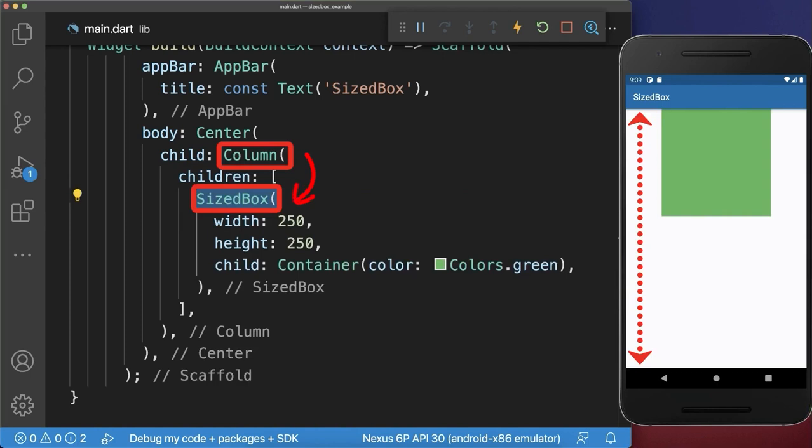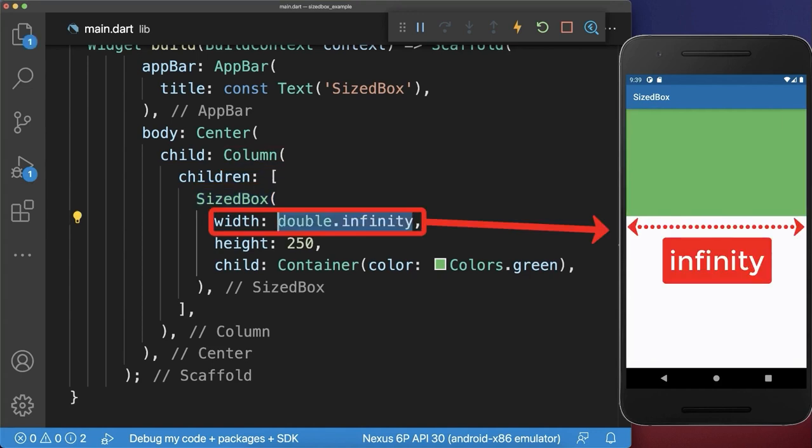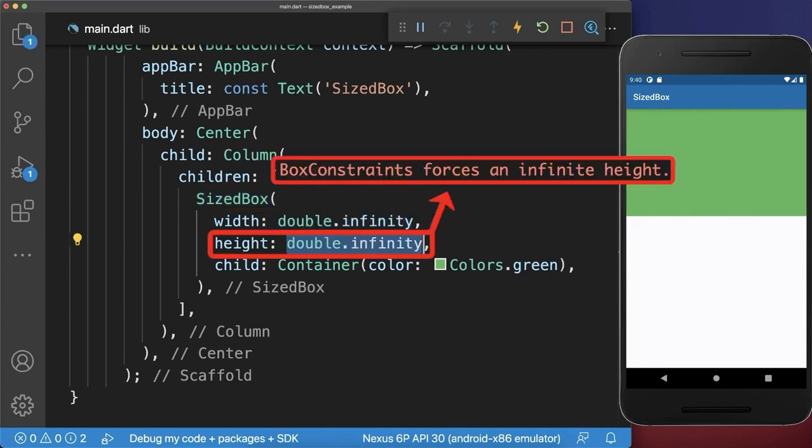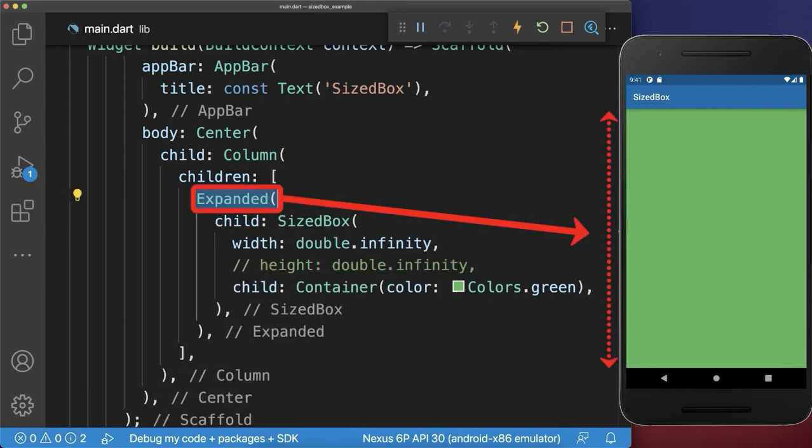If your SizeBox is inside a column that aligns widgets vertically, then you can only set the SizeBox width to double infinity. However, if you set double infinity also to the height, this is not working and you get a layout error. Instead, you can wrap an Expanded widget around this widget to force it to take the whole vertical space.